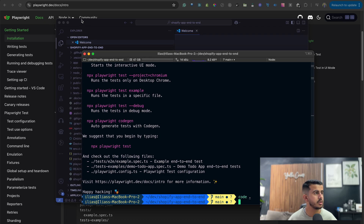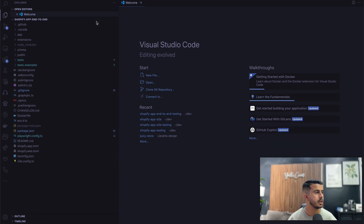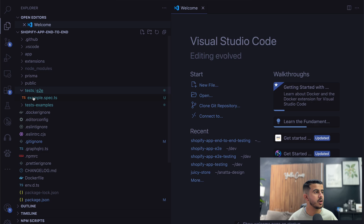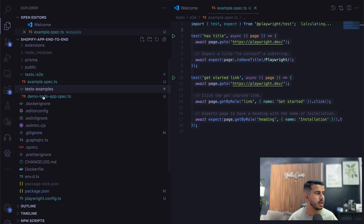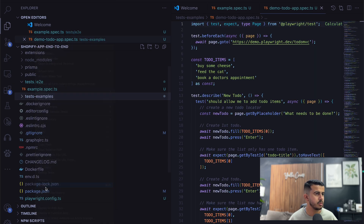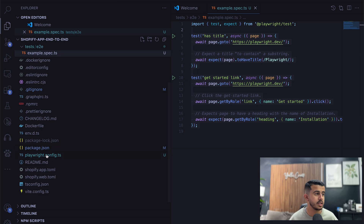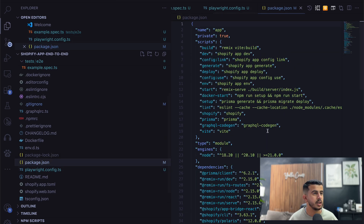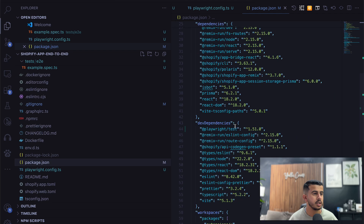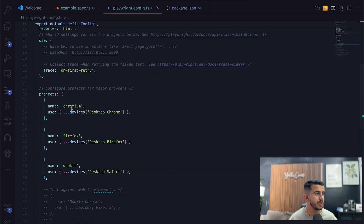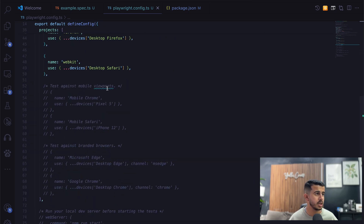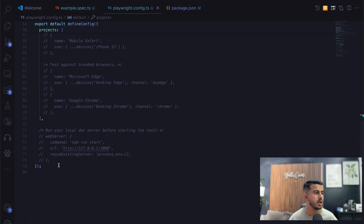As you can see, a new folder called 'test/end-to-end-test' has been created. We have an example file — I'll remove this one, we don't need it. We have the Playwright config file. Currently we have Chromium, Firefox, and WebKit installed. You can also test against mobile view. Let's modify this configuration.